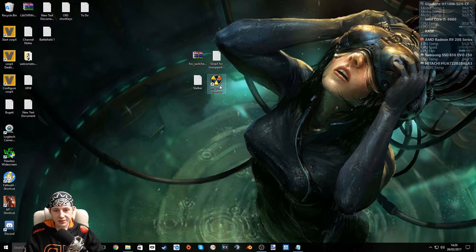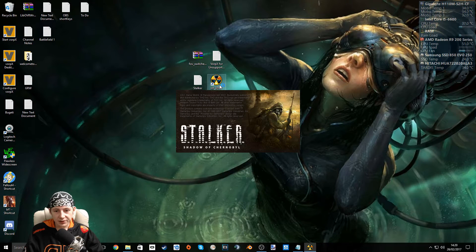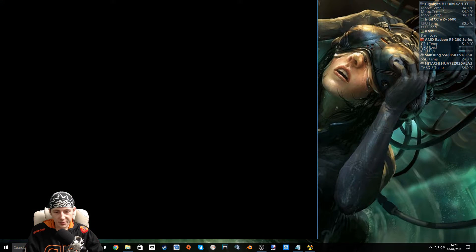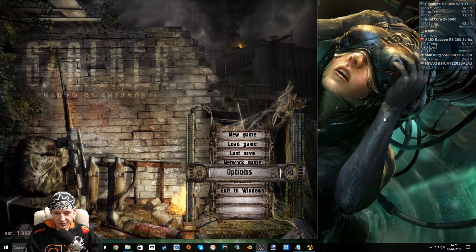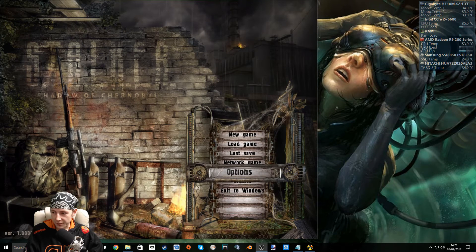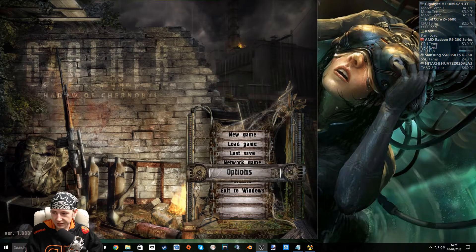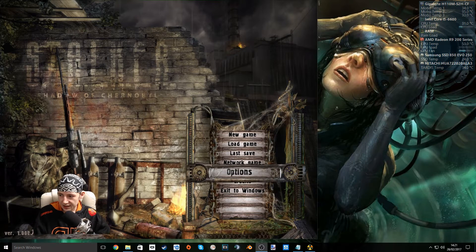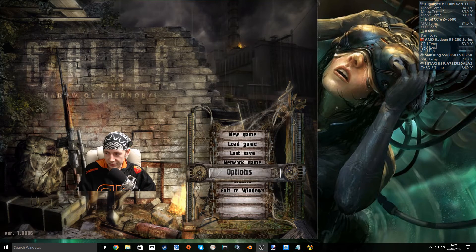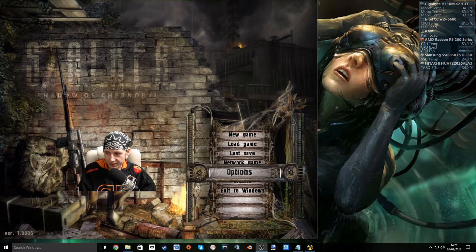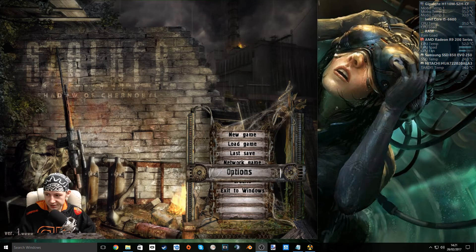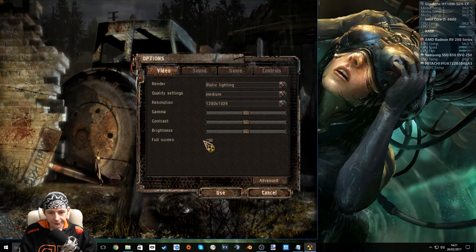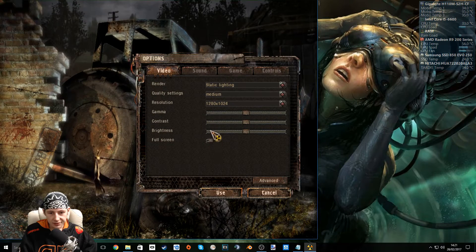The first thing we want to do is launch the game on the screen without Vorpex and without Oculus open. The first thing to do is take note of what game version you have. For me it's 1.0.6 and you can see that in the bottom left of your screen just there behind where my camera is. Now go into the options menu.